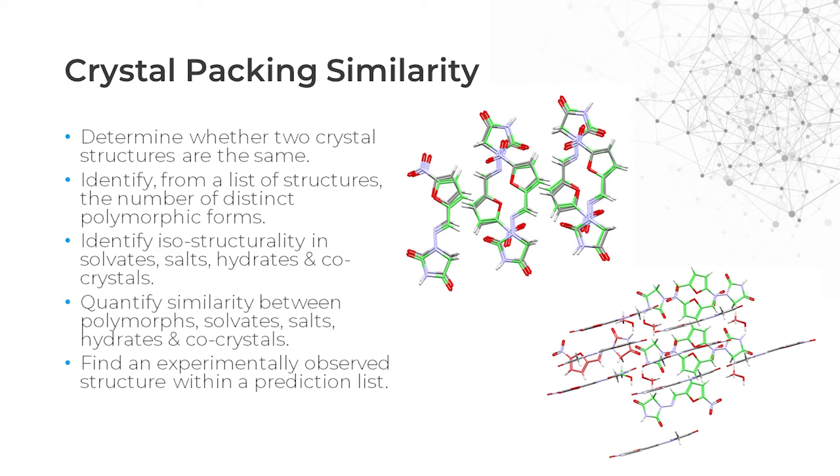The Crystal Packing Similarity Tool compares one or more reference structures to one or more comparison structures and quantifies the degree to which these are similar. It does this by identifying how many molecules within a reference cluster match the associated cluster of the comparison structure by overlaying them.